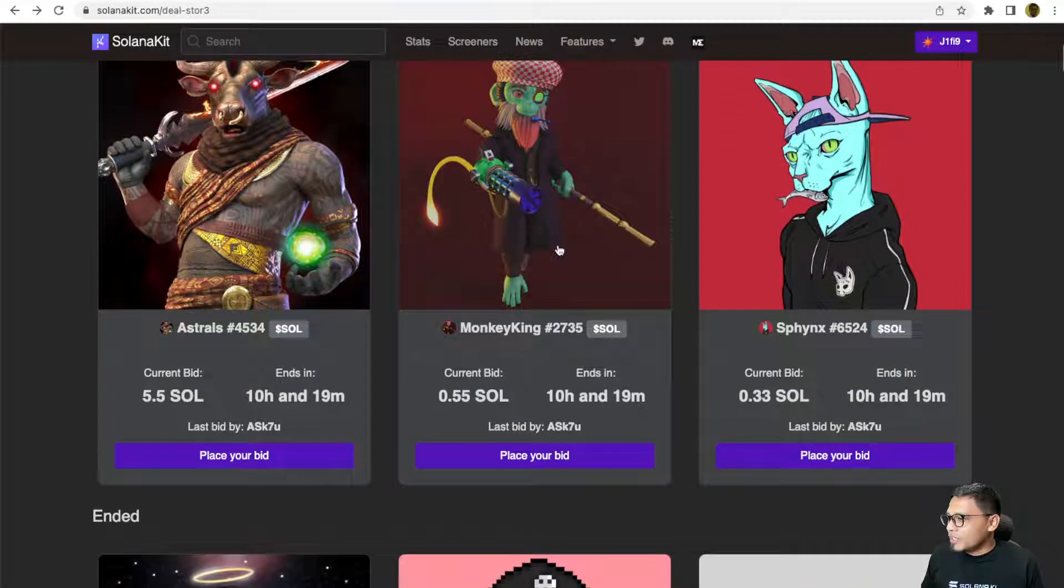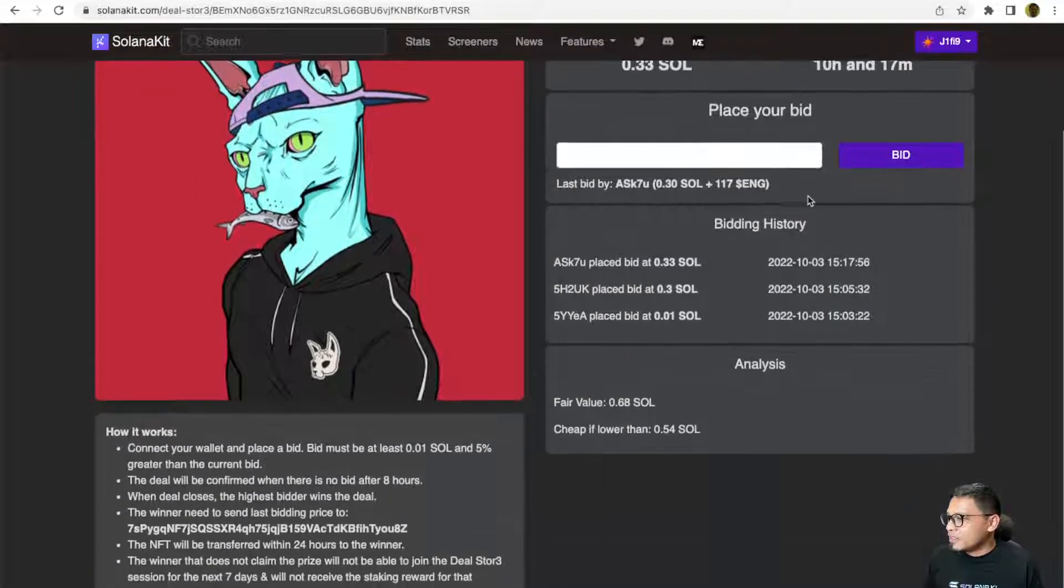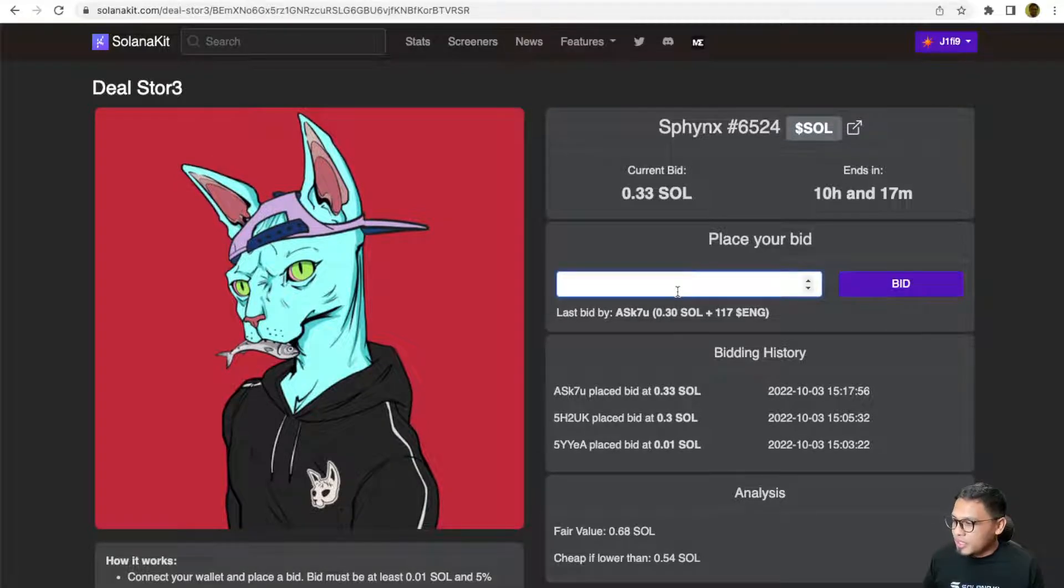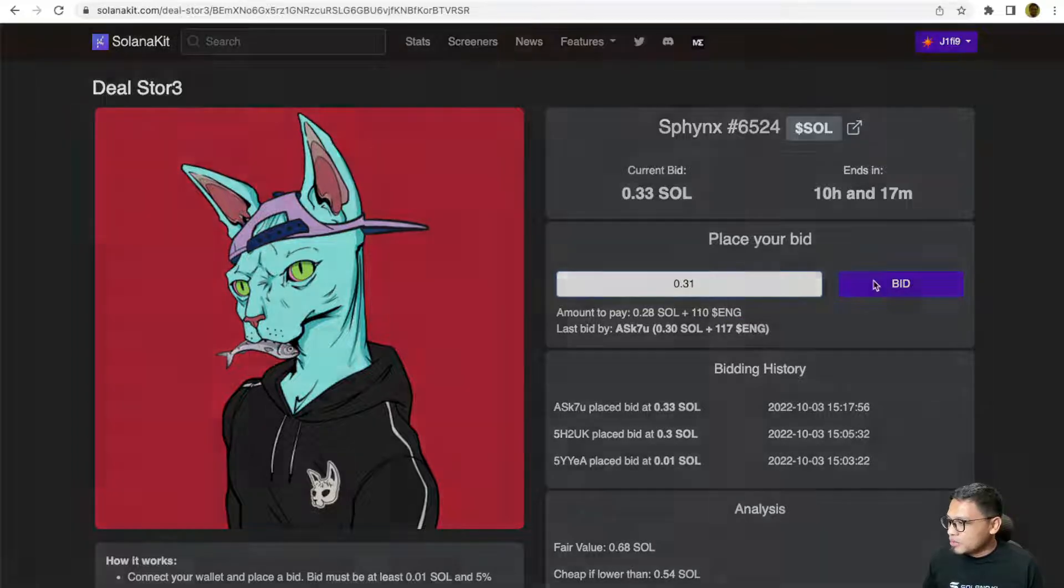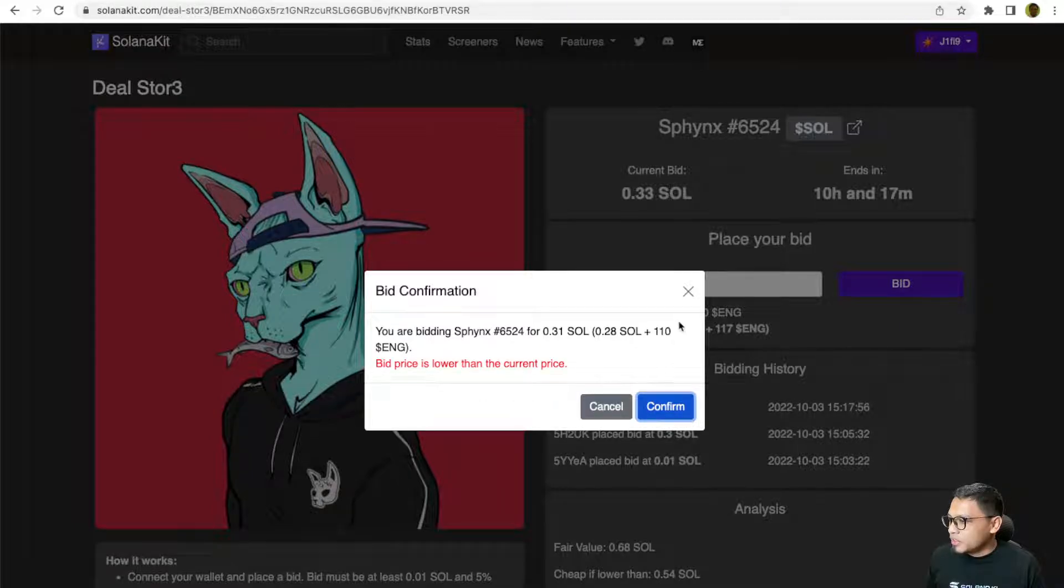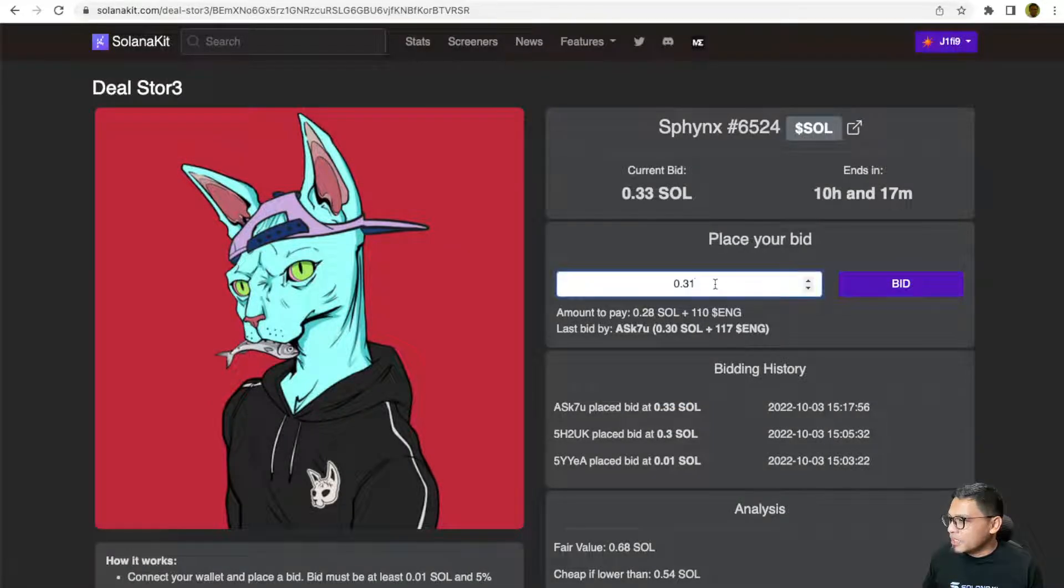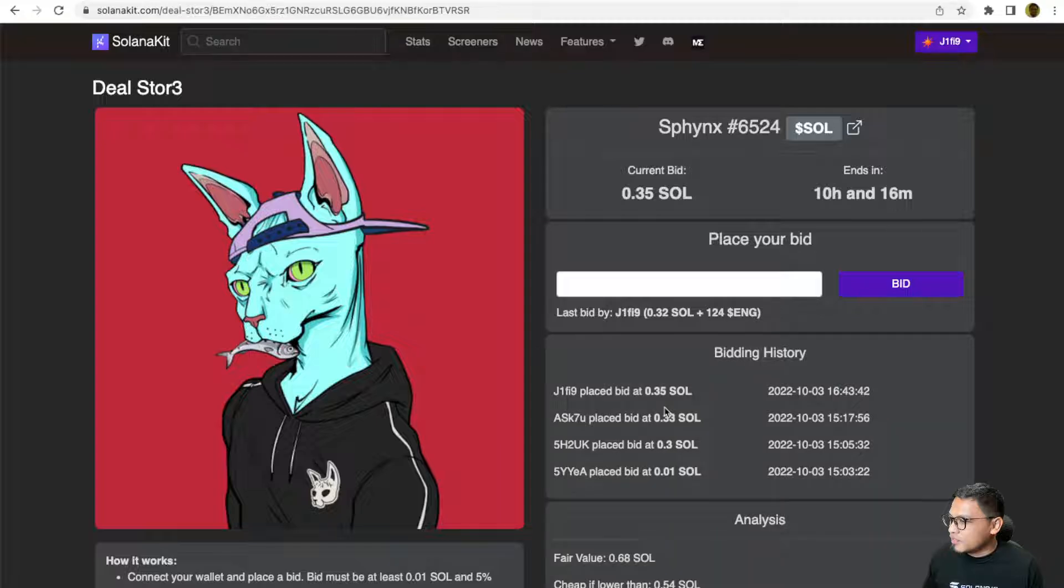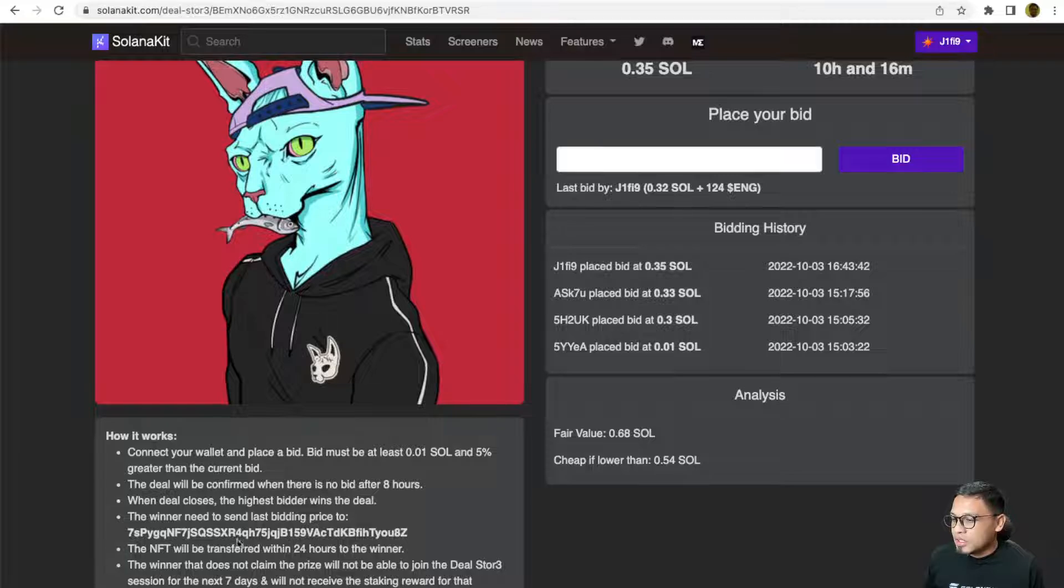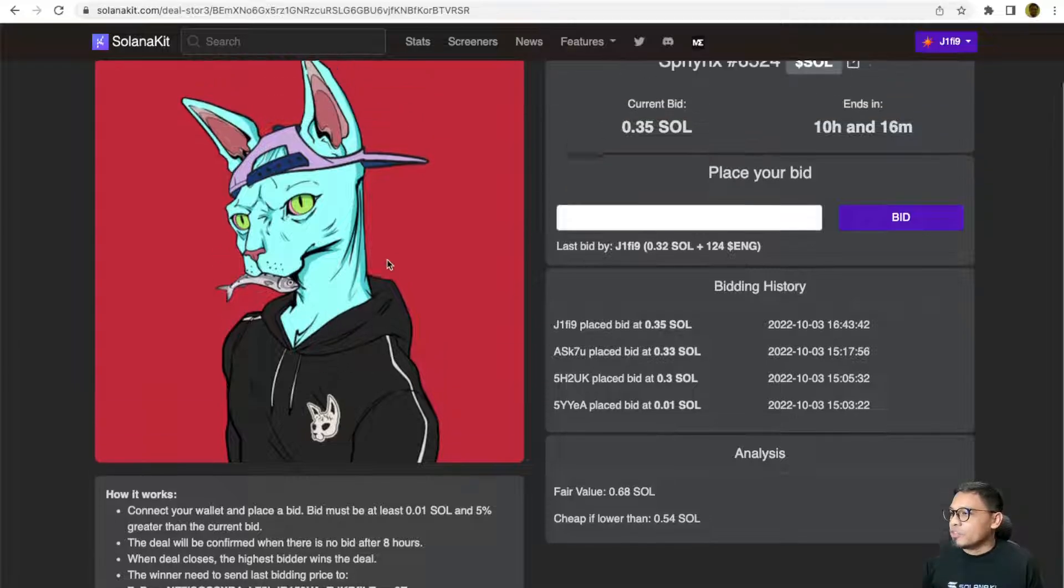So maybe look at the Sphynx right here. The value is 0.6, 0.54. Maybe I just want to bid. I want to join the bid, 0.31 perhaps. And confirm it. Bid is lower than the current price. Oh, someone else already bid on it. Oh, it's 3.33, sorry, 3.5. I'm going to click bid, confirm it. And then I've joined the bid. If someone else doesn't bid it higher than me, I'm going to win the prize. All I need to do is just send Solanakit and ENG to this wallet address and the team will transfer this NFT to me.